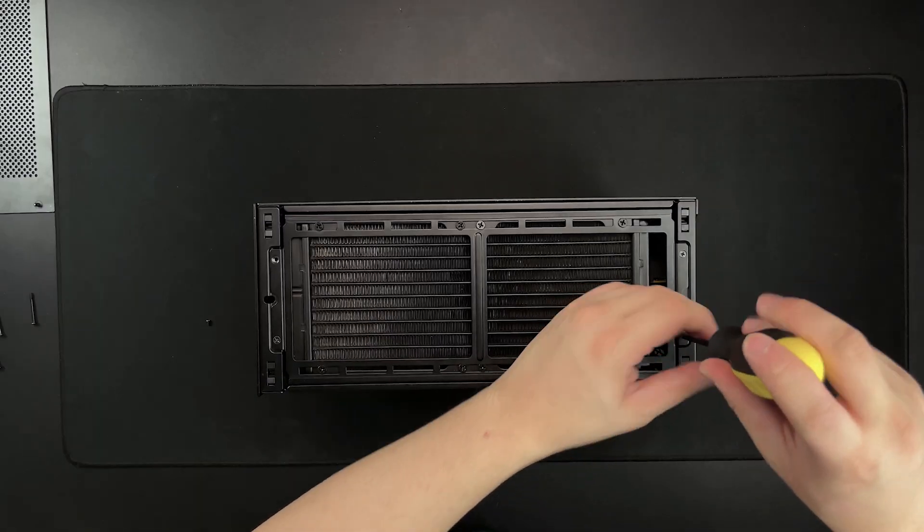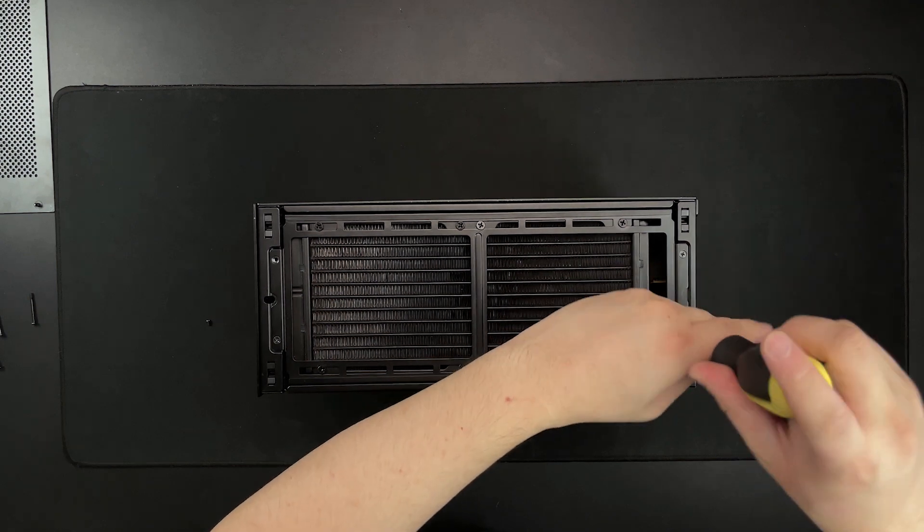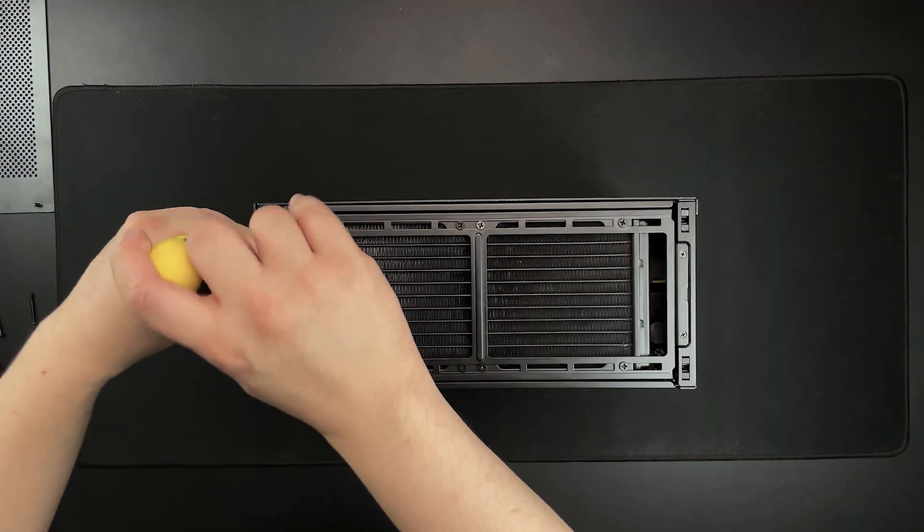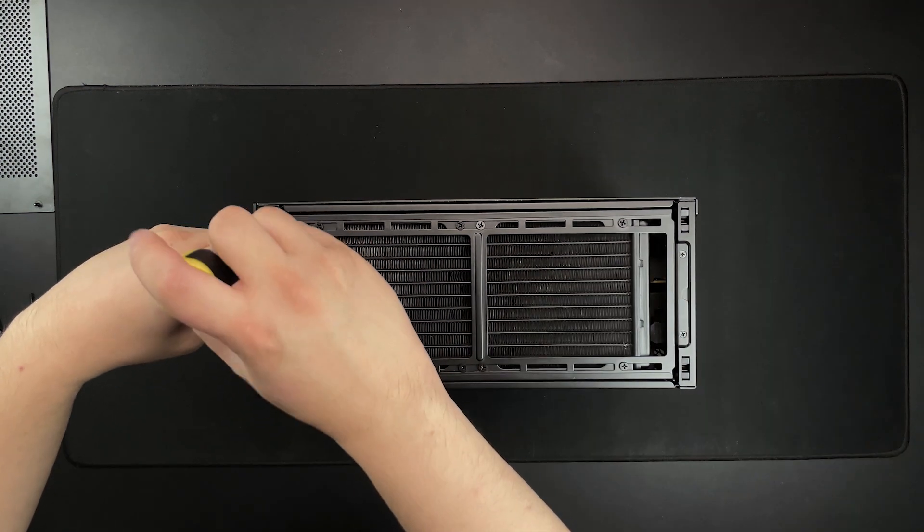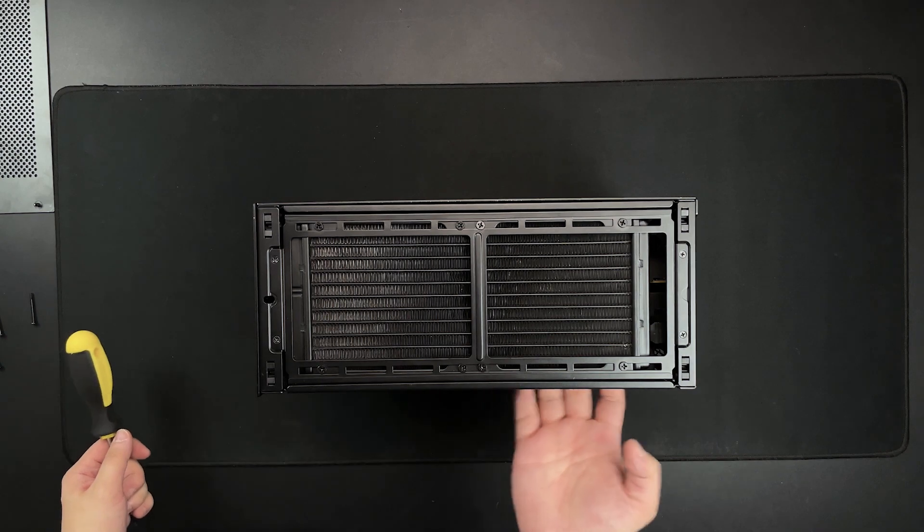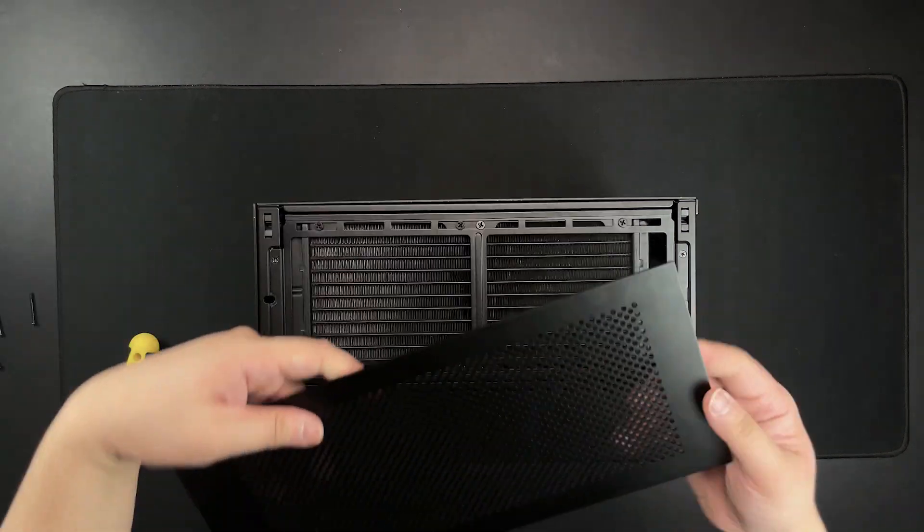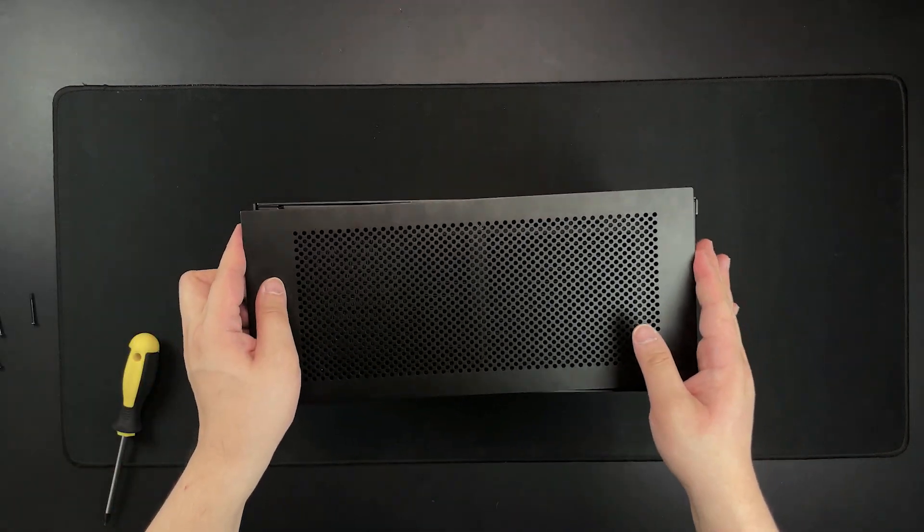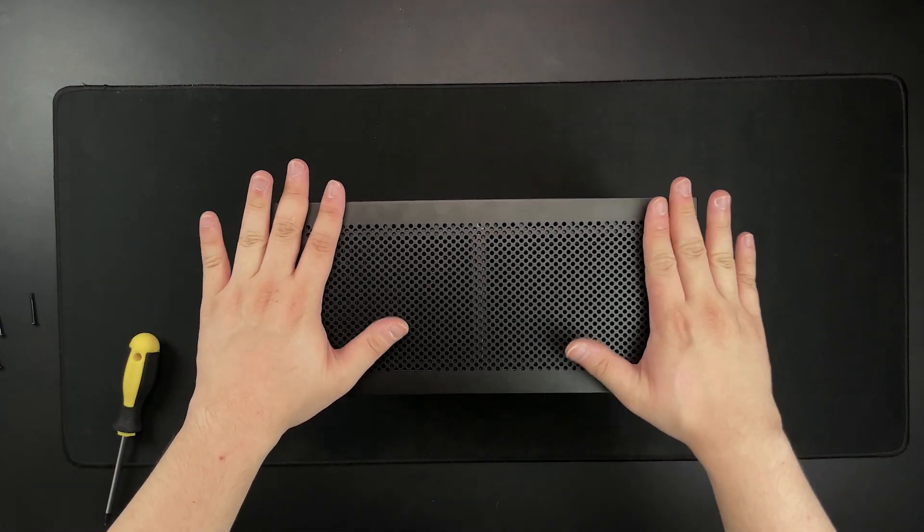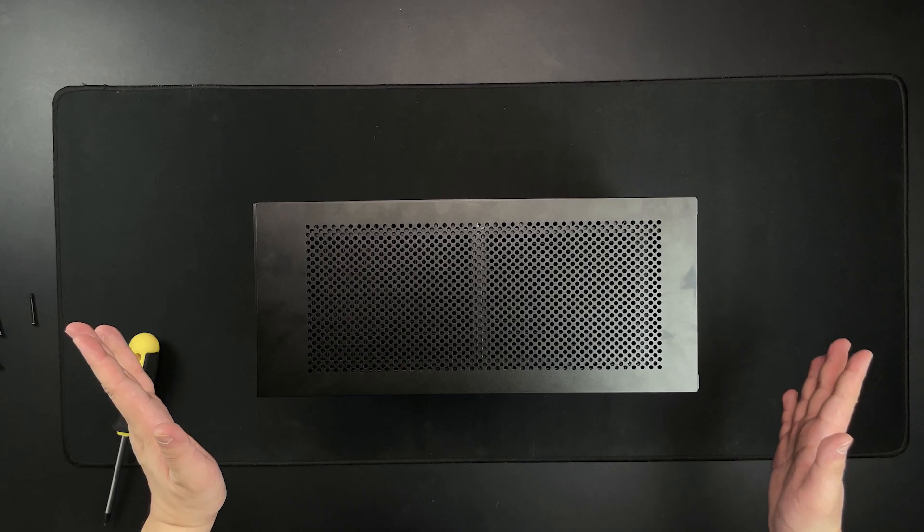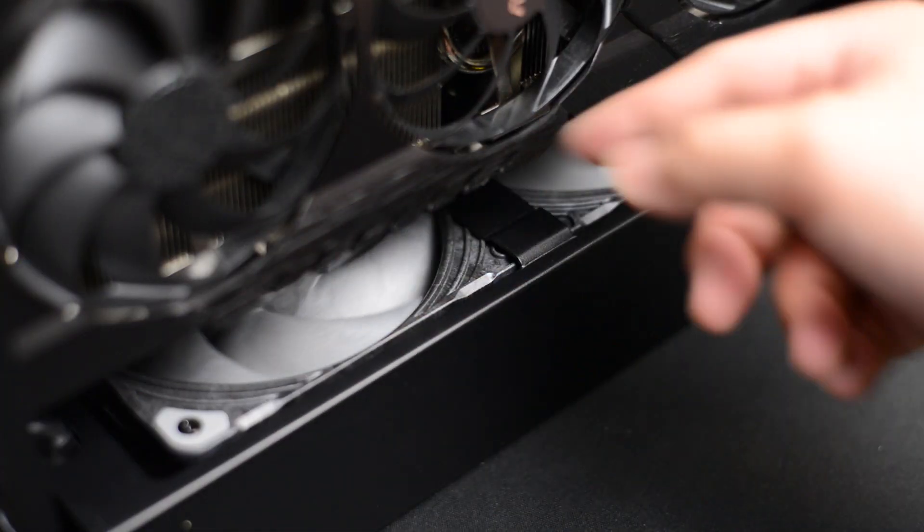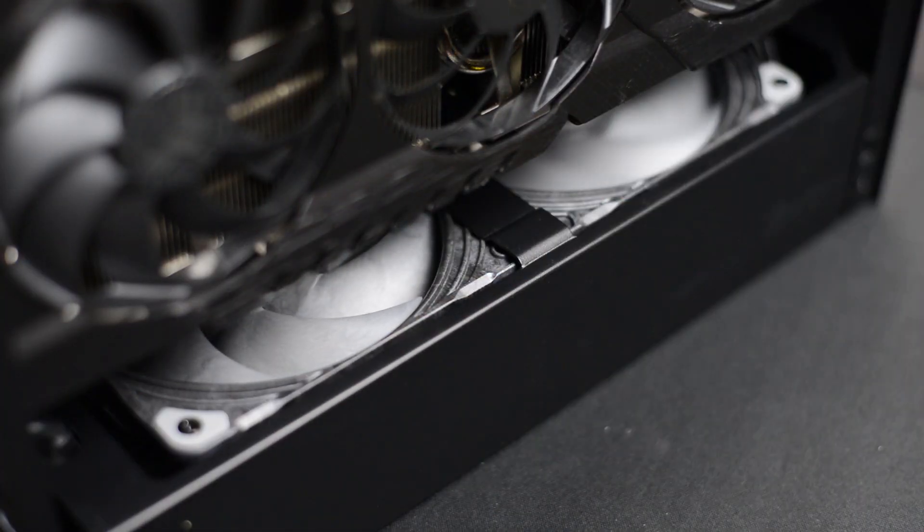You'll find that if you try screwing back the bracket, it'll bend a little bit, but I don't think it'll cause any problems in the future. As long as the clearances are good, you'll be able to attach the top cover panel with no problems. As for the thermal performance of this configuration, I'll talk about it later in the video.